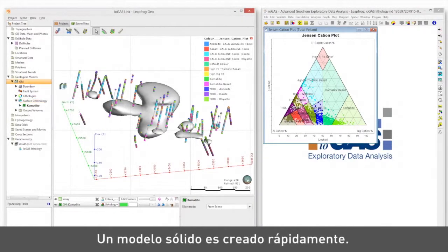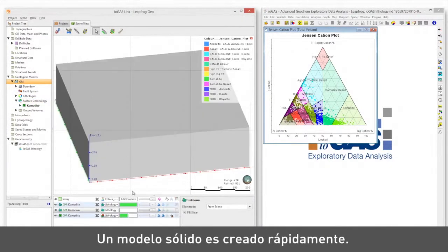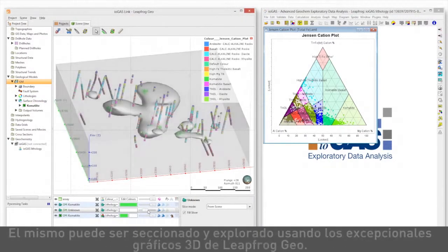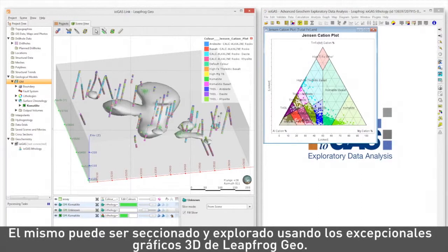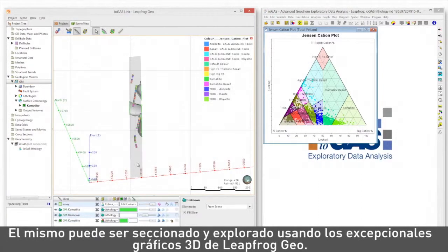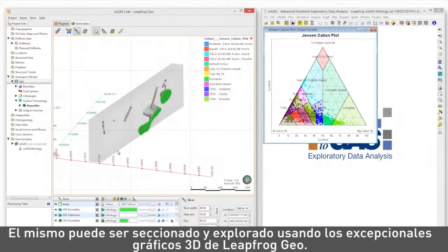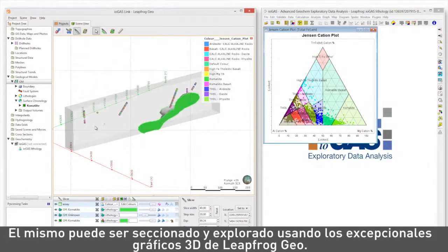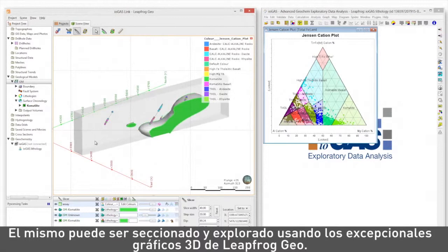A solid model is quickly created. It can be sliced and explored using LeapFrog Geo's exceptional 3D graphics.